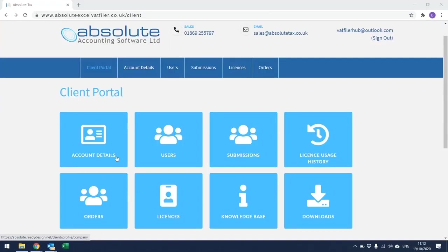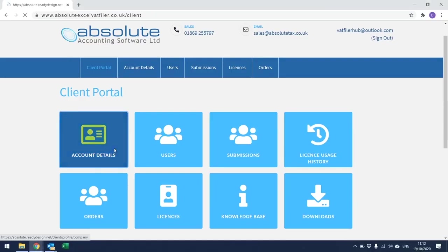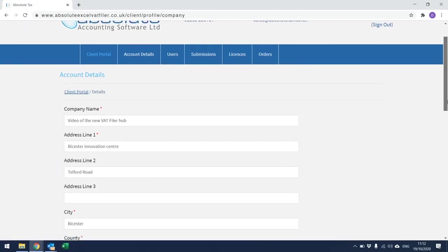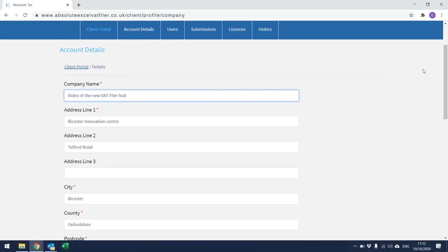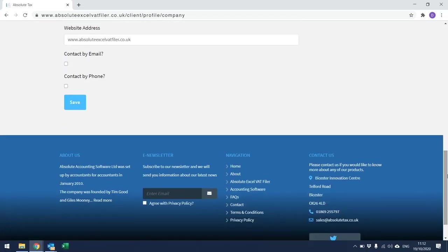We would recommend that the first time that you log in to the Client Portal, you check that the account details that we hold for you are correct. Account Details is also where you can amend things like your company name and your email address. To do this, click on the Account Details button and it should take you to the following screen. Simply click into the field that you wish to amend, make the changes and then scroll to the bottom of the screen and click on Save.